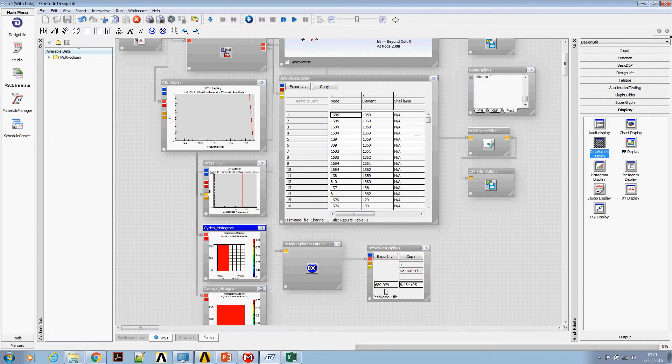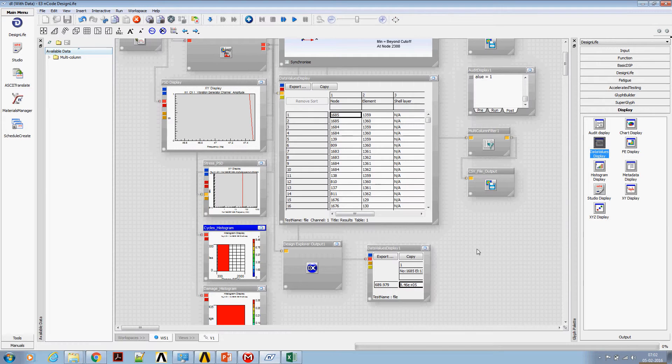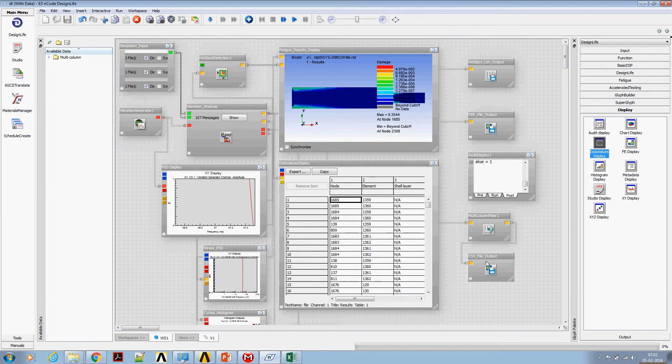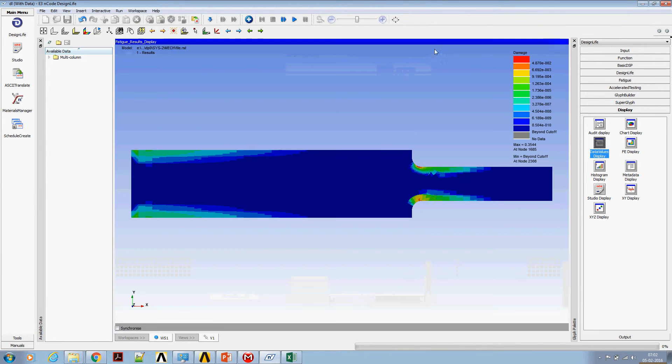You can also see that range is 690 and number of cycles is around 8.46E power minus 5. Now let's go back and look at the damage.